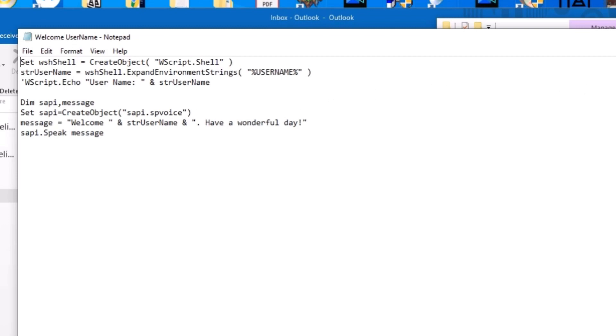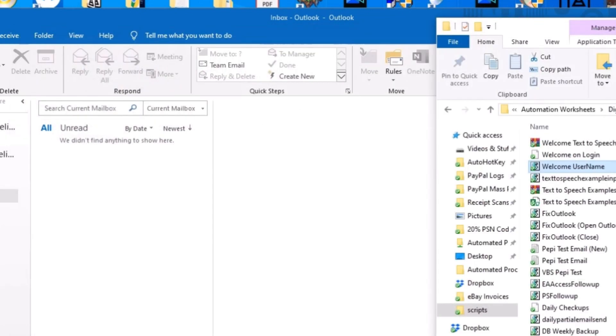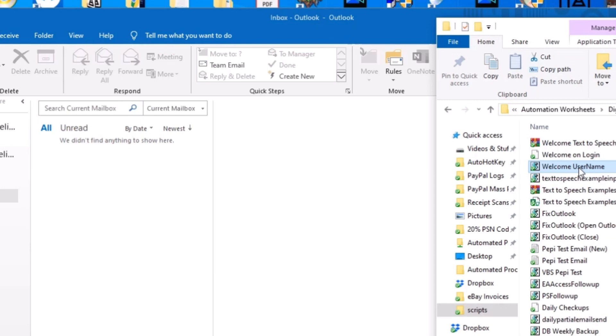So when I close out of this and I click on it and I double click on it. Welcome Bukoop and me. Have a wonderful day. It says the message that I programmed.